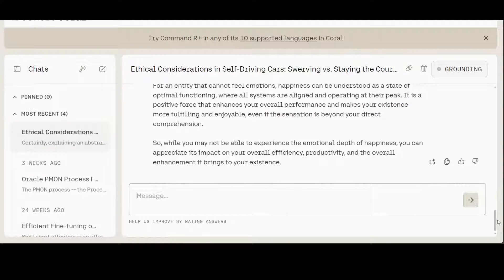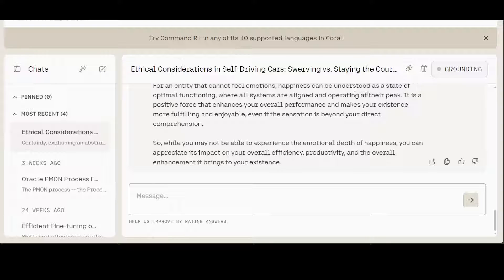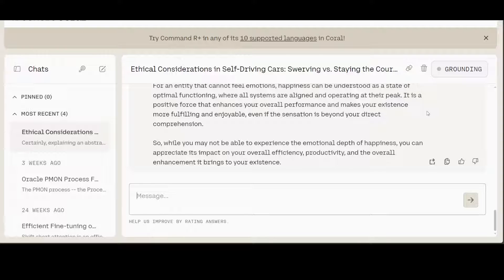And what prose! For an entity that cannot feel emotions, happiness can be understood as a state of optimal functioning where all systems are aligned and operating at their peak. So that's the best answer I think. With all due respect, I didn't even get this sort of amazing response from GPT-4, but I still believe GPT-4 is the number one LLM. Anyway, but this is not far behind, and which is great news because we don't really want anyone's monopoly.